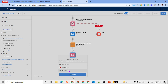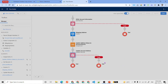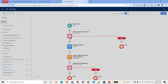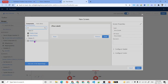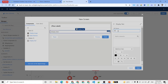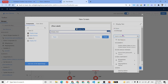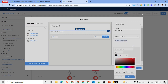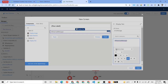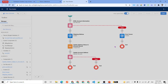We add a fault path for the Update Records element as well. We add an error screen with a Display Text component that shows whatever error the flow provides — the fault message — displayed in red color so it's clearly identified as an error.